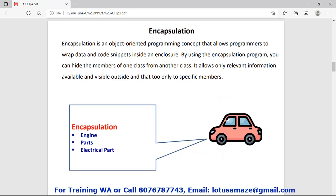Another real-life example: consider a car. We can see the design and model of the car, and we can drive it. But there is a complex part — the engine — which may have multiple parts each with its own function. Those complex parts are hidden from the end user. As a driver we can drive the car, but we cannot see which engine part performs what function. Hiding these complex parts is called encapsulation.